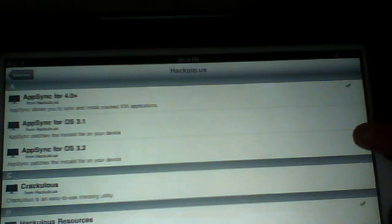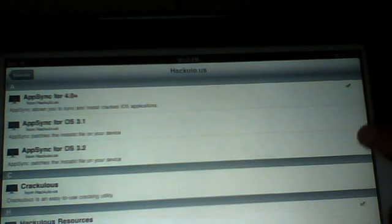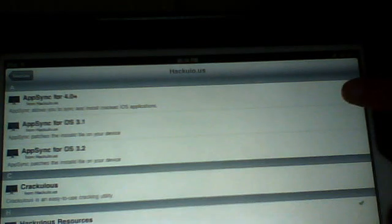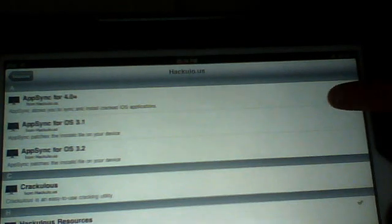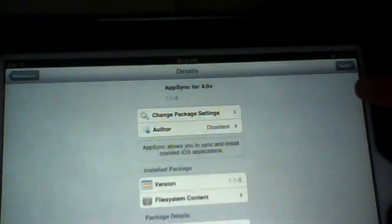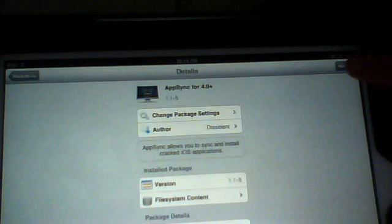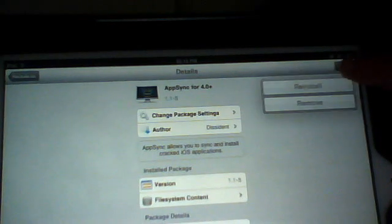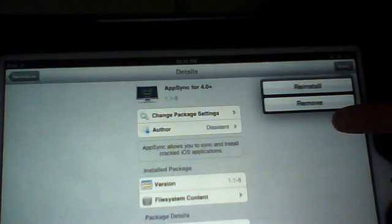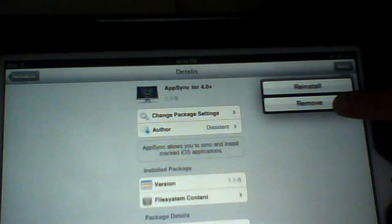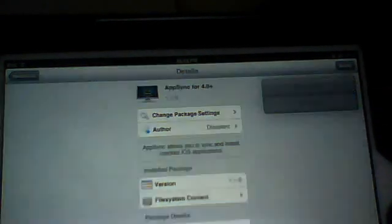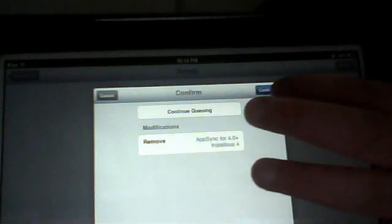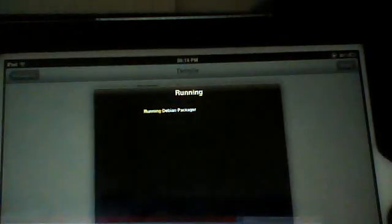Obviously, whatever one you want, 3.1 or 3.2, but just click on the one that you're installed already, then click on modify, remove, and click on confirm.